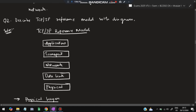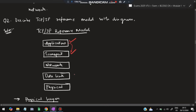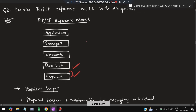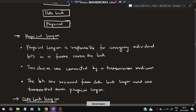Moving to the second super important question: describe the TCP/IP reference model with a diagram. The TCP/IP reference model has five layers. From top to bottom: application layer, transport layer, network layer, data link layer, and physical layer. Let's understand the characteristics and purposes of each layer.